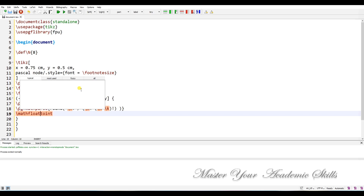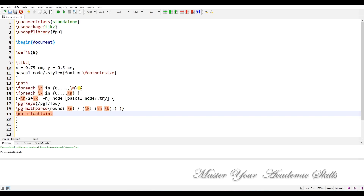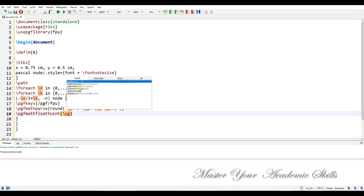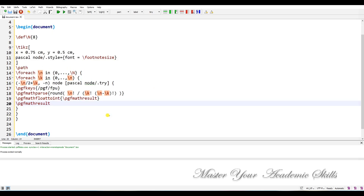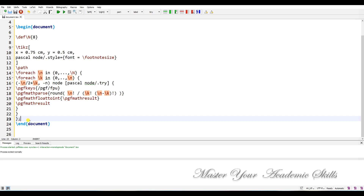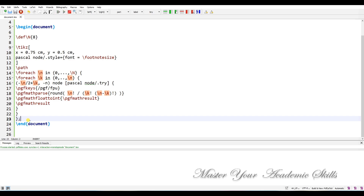We use \pgfmathfloattoint and \pgfmathresult to display the integer result in the node, and we also reference \pgfmathresult in the node content. That's it — let me compile it.